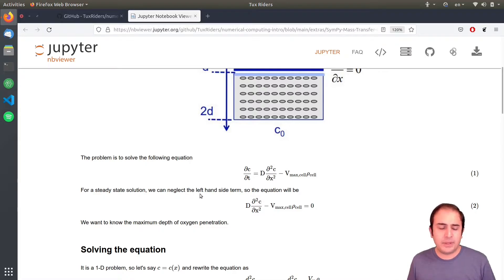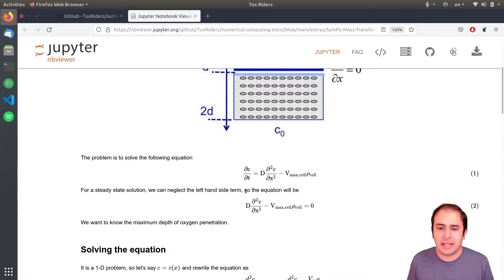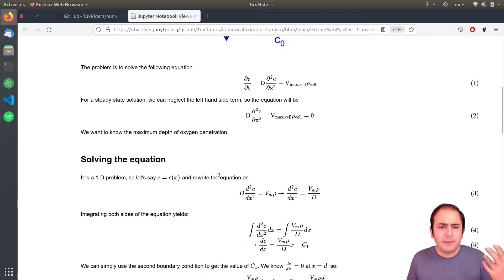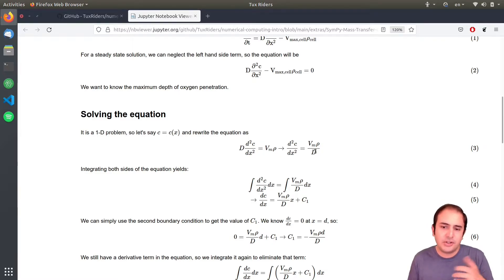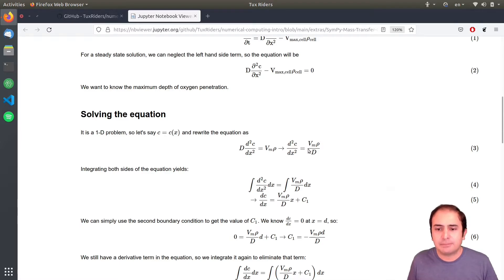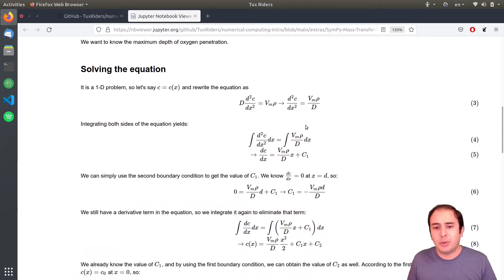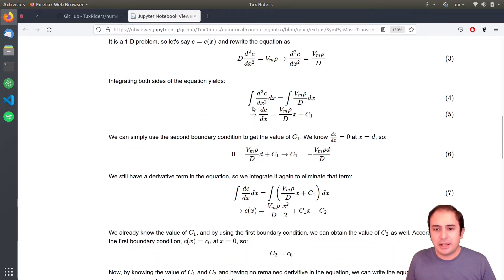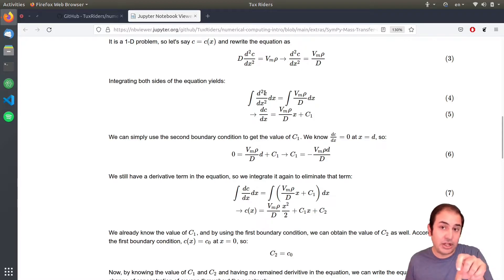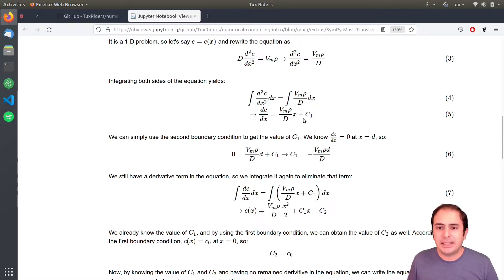To simplify further, we assume a steady-state condition, so we eliminate the transient term. This is the equation we want to solve. If solving by hand, we first simplify the notation, then move the diffusion coefficient D to the other side, and integrate both sides. By performing the integration we reduce the order of the derivative.